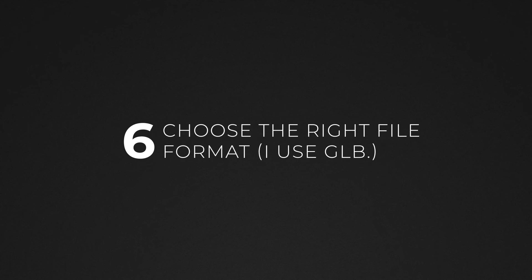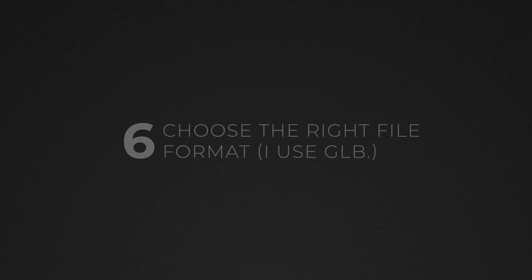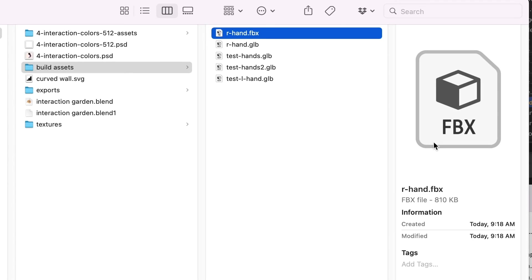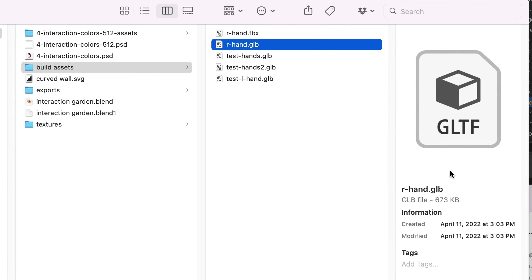There are a lot of different 3D file formats, but personally I typically export as GLB. They are smaller than FBX and they work really well with Arrow.